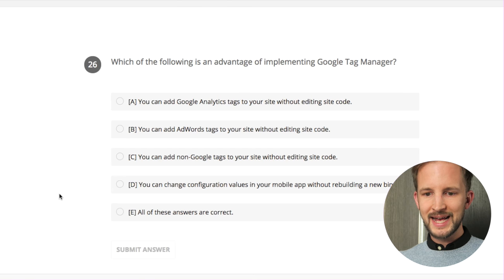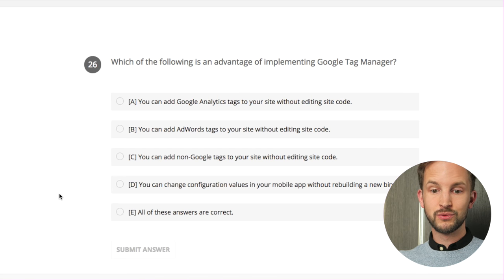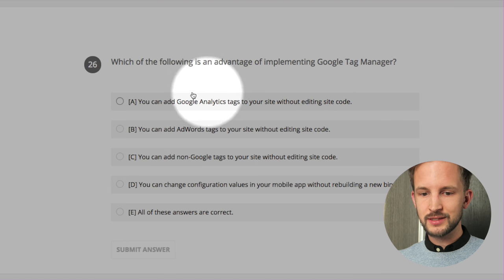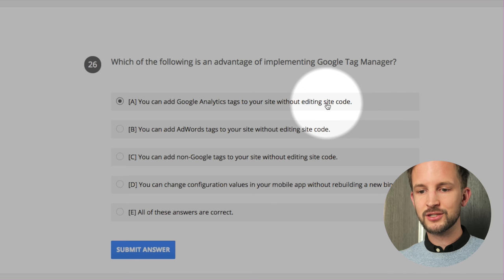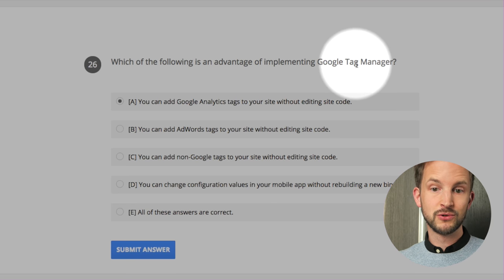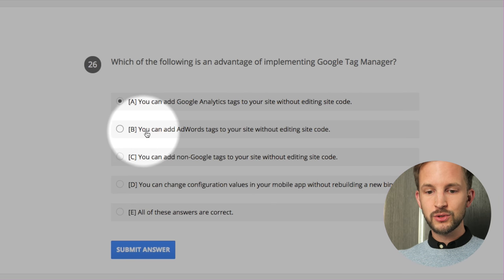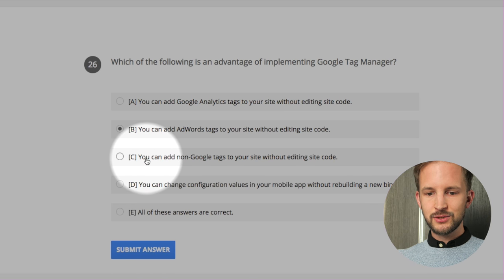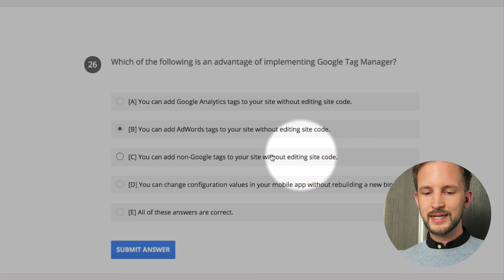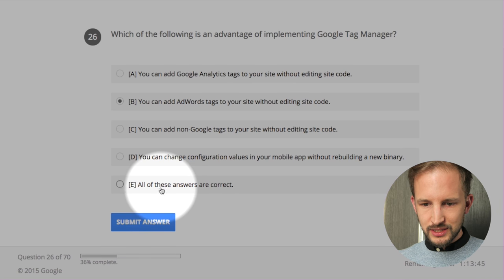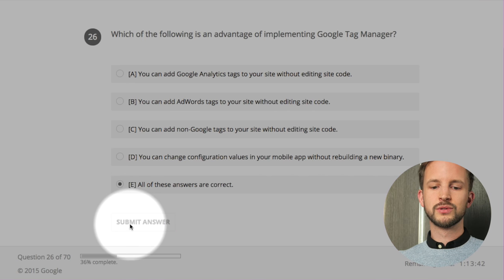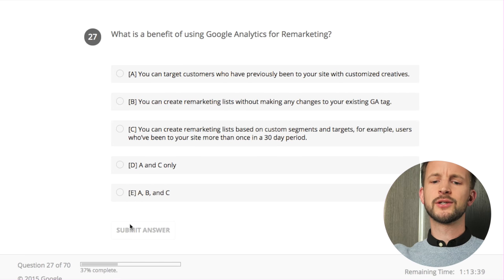Which of the following is an advantage of implementing Google Tag Manager? You can add Google Analytics to your site without adding the site code directly - you have to add the GTM code but still. You can add AdWords tags to your site without editing - yes. You can add non-Google tags to your site - yes. You can change configuration in your mobile app without resubmitting - yes. All of those - correct! Go Google Tag Manager!